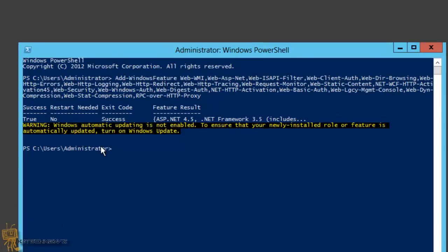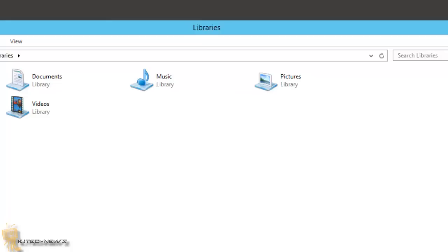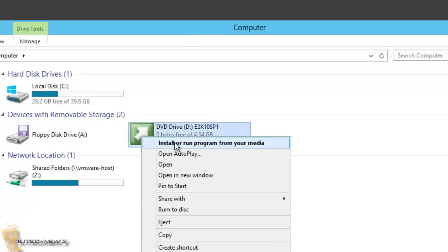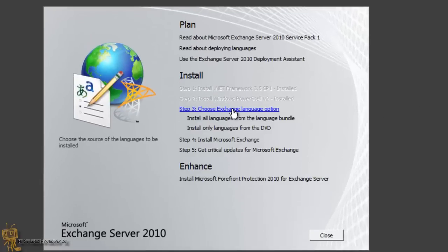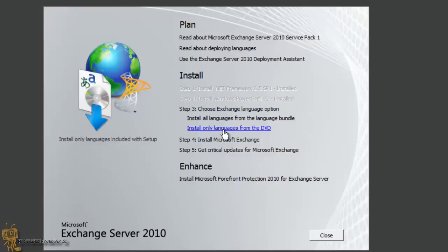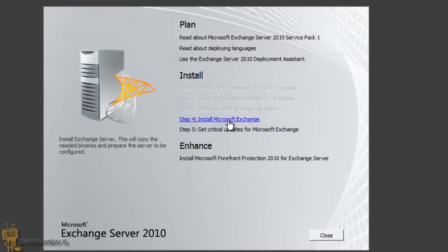Once all your roles and features are installed, you can restart your machine and continue with the installation. I'm not going to restart my machine, but I'm going to start my Exchange 2010 installation. I'll exit out of PowerShell and start the installation. As you can see, steps one and two are already completed. I need to choose an Exchange language option — I'm going to install only languages from the DVD — and then do step four: Install Microsoft Exchange.